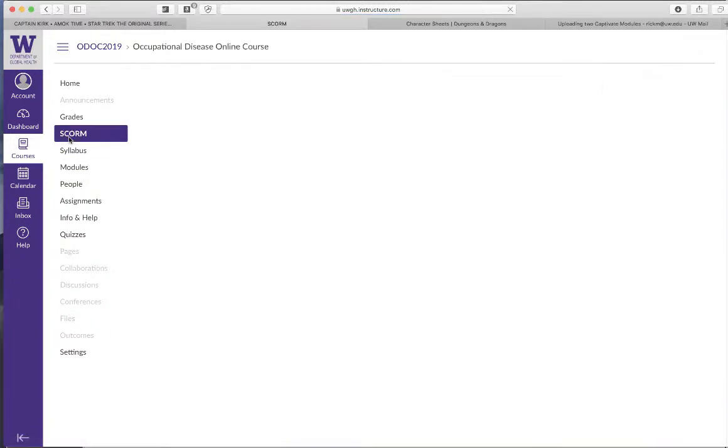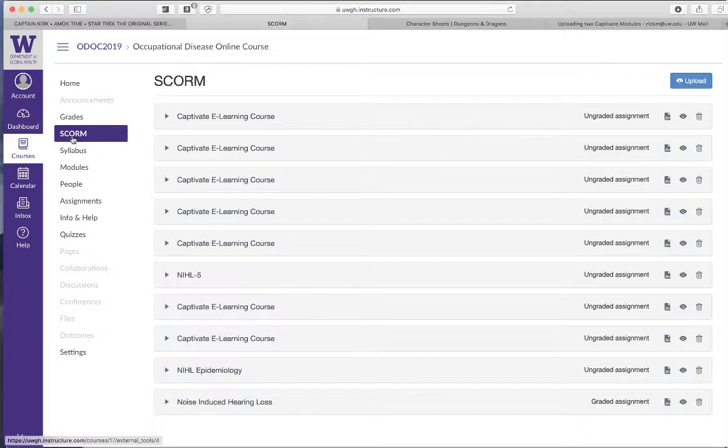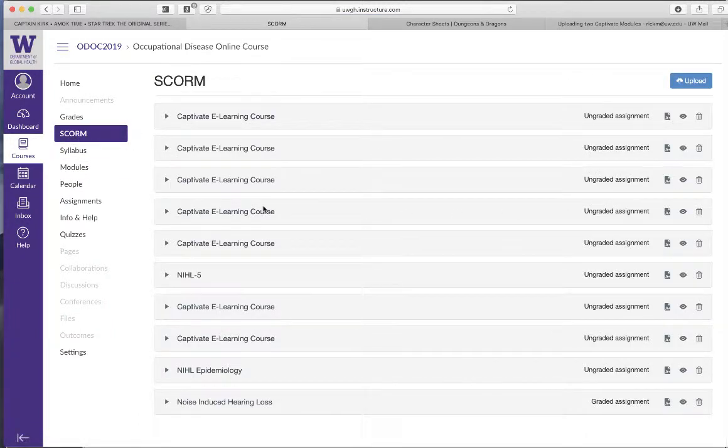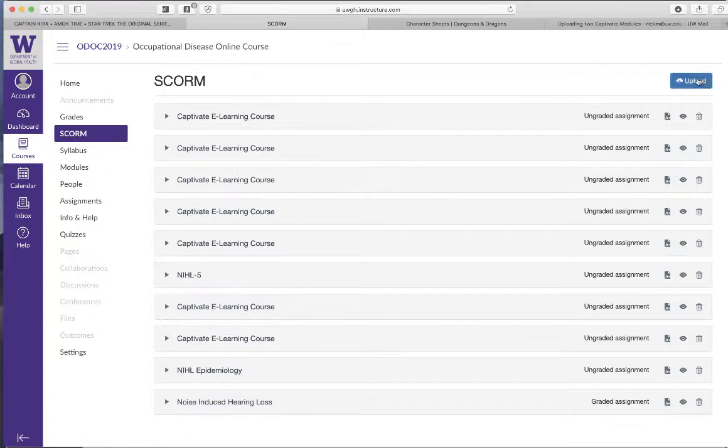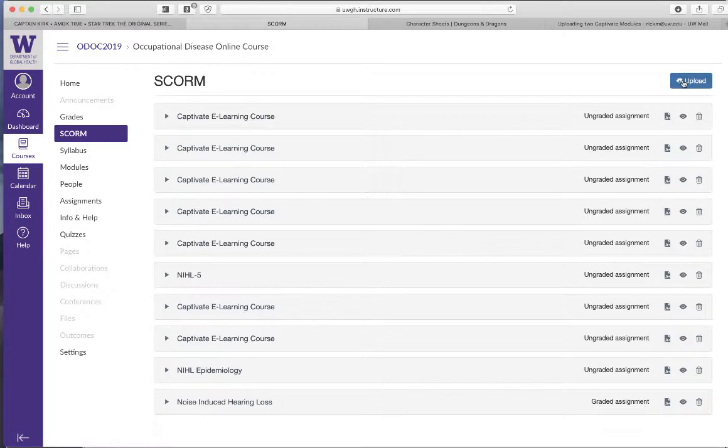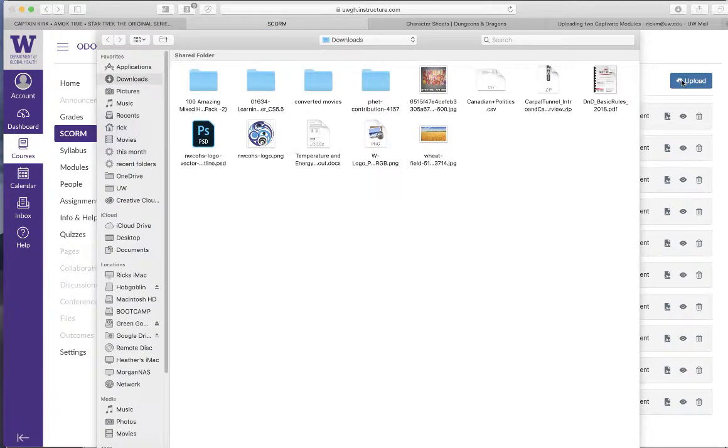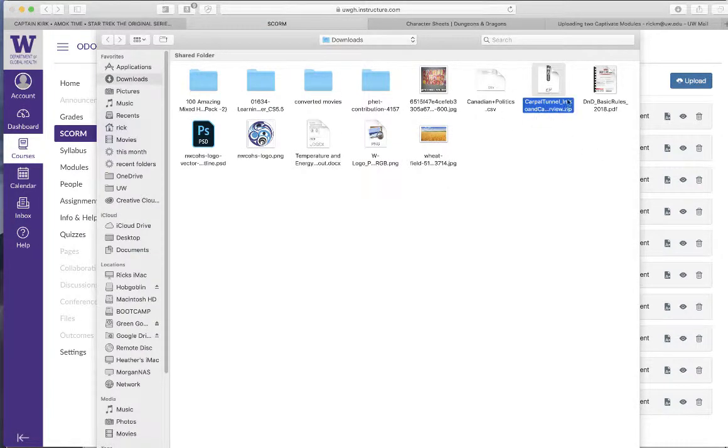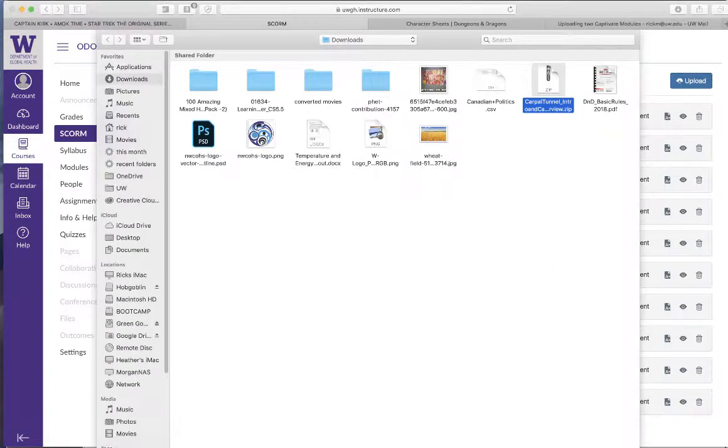We're going to go SCORM. This is what you do. You go to SCORM and then, I made a boo-boo on some of these. I didn't name them correctly. So I'm going to go to upload. And then I'm going to click on the carpal tunnel, this one here. And we click okay.